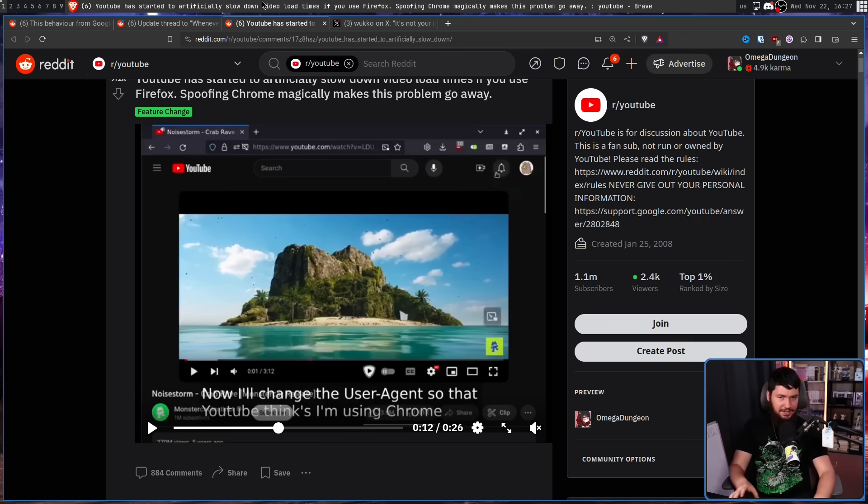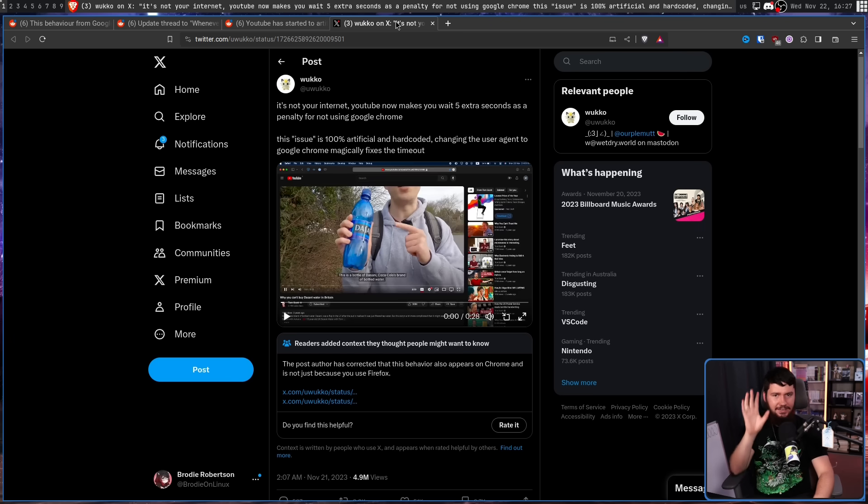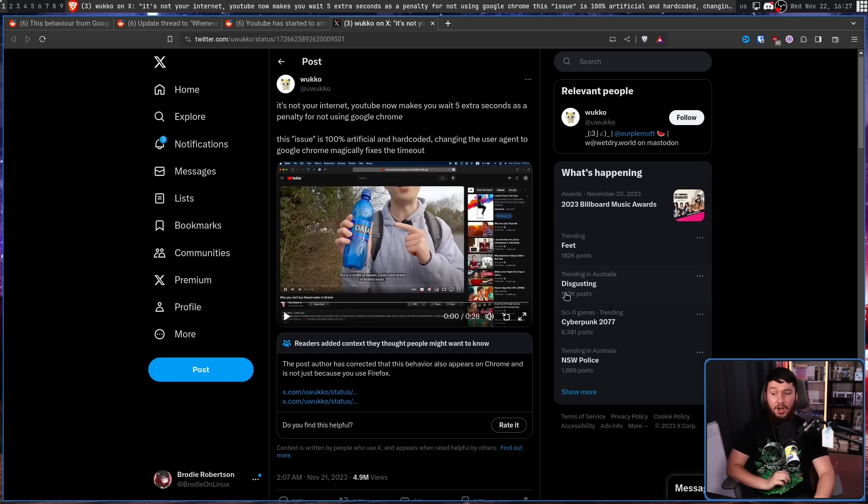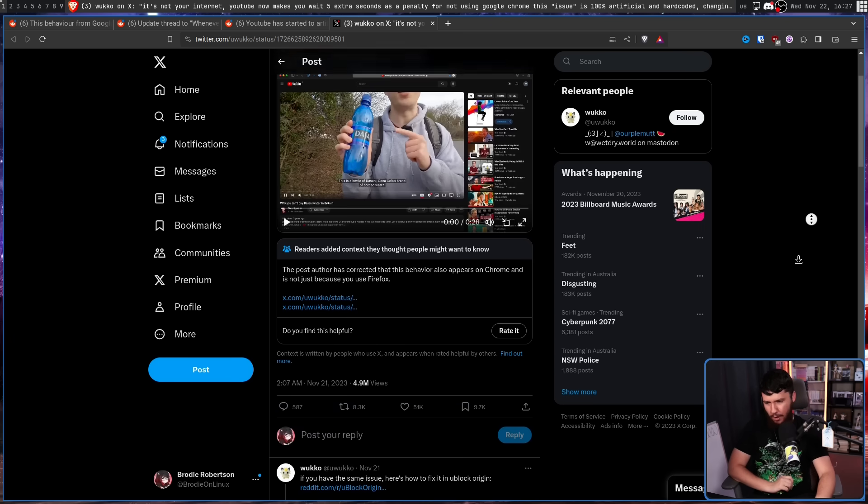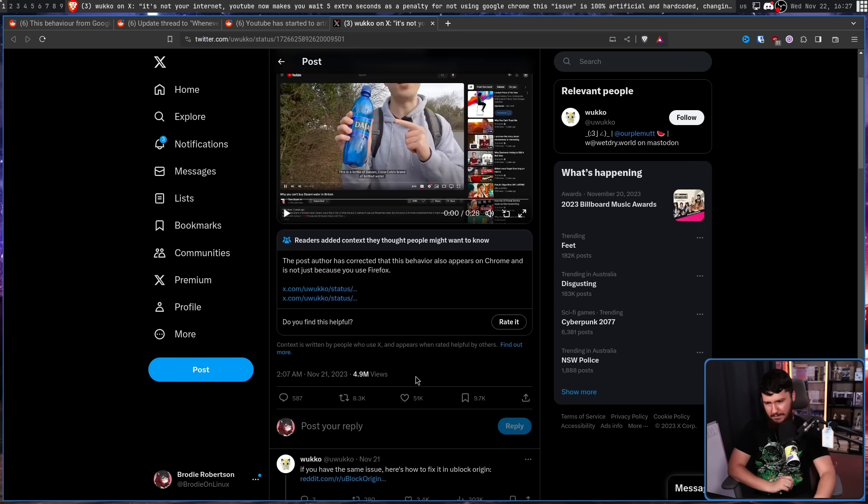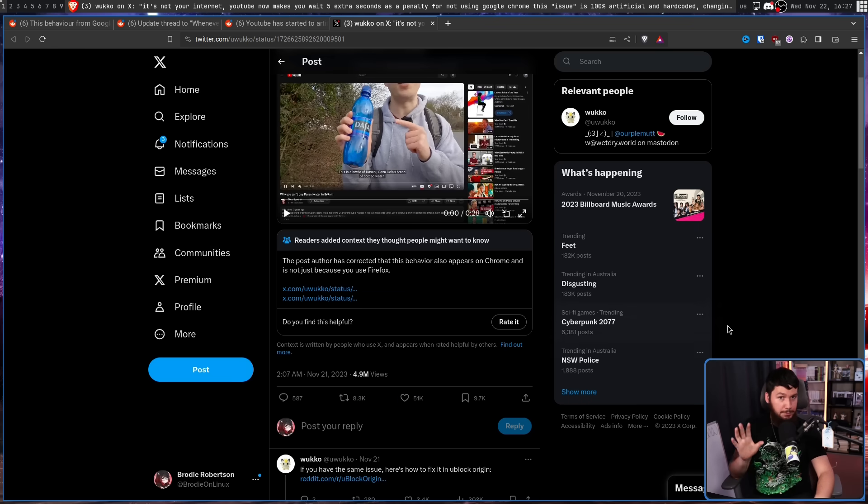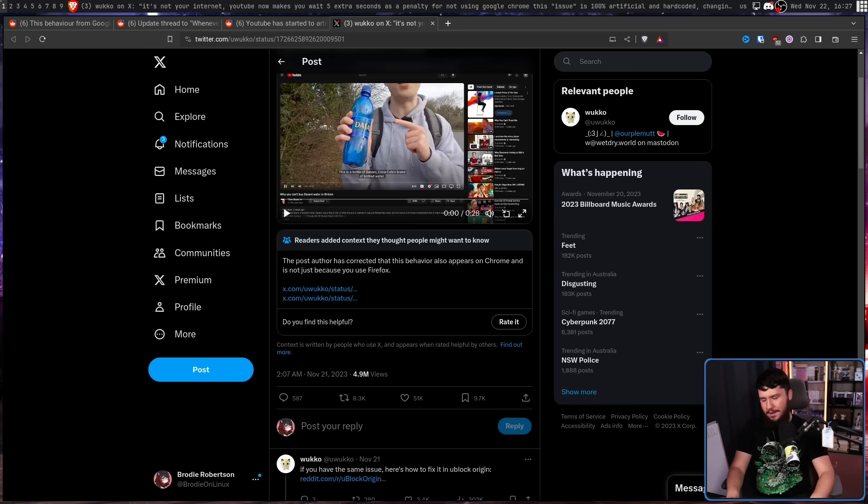And along with this, threads like this one on Twitter also got quite a bit of attention. 4.9 million views, 51,000 likes. A lot of people saw this and it looked pretty bad.